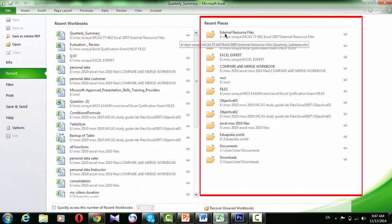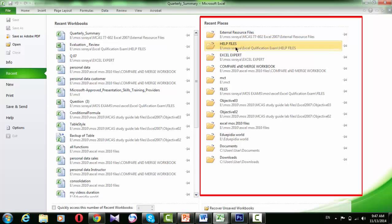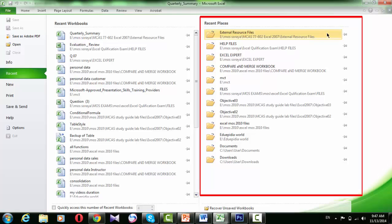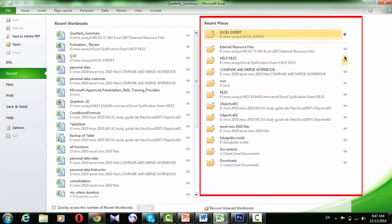To the right of the Recent workbooks list is the Recent places list. This list tracks your most recently used folders, like the Recent workbooks list. You can pin certain folders so that they always appear at the top of this list.